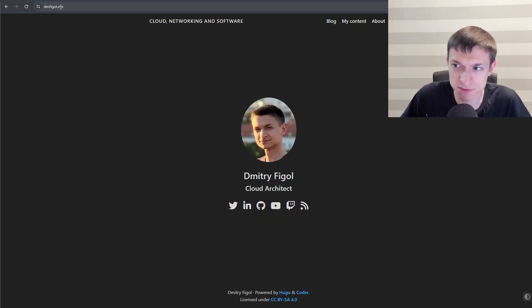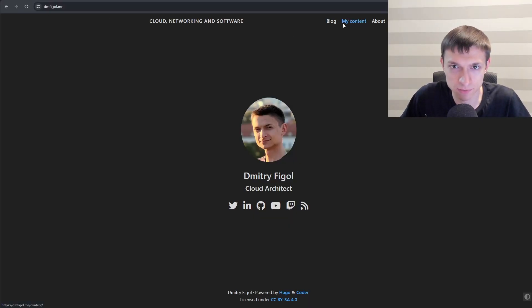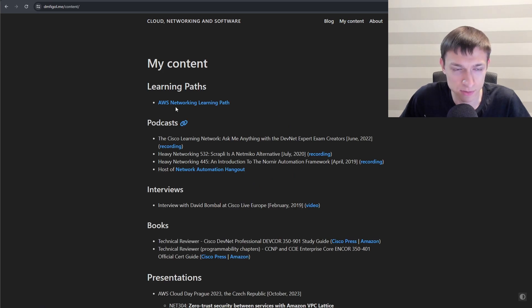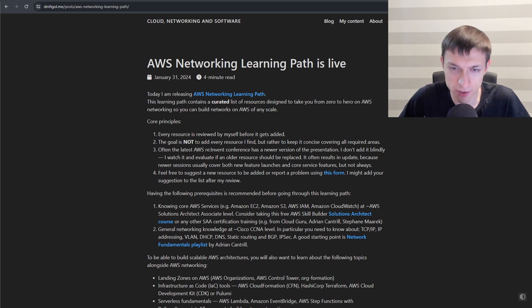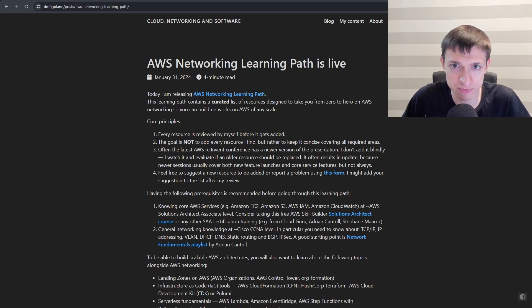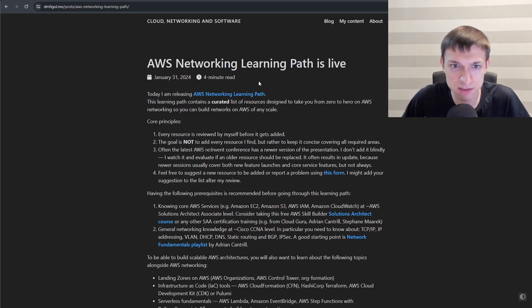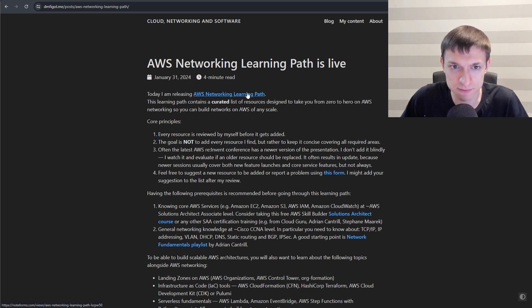If you go to my website which is dmfiggle.me and click on my content, at the very top there is AWS Networking Learning Path link. Here is an article I wrote which describes what it is in much more detail. The main link is here at the top so let's look inside.